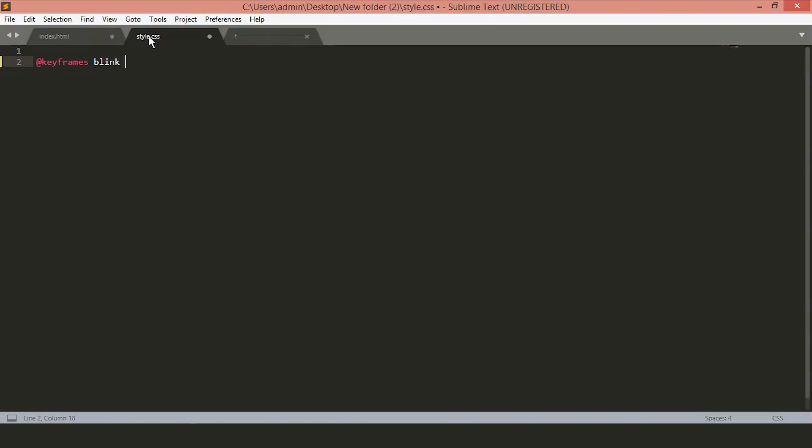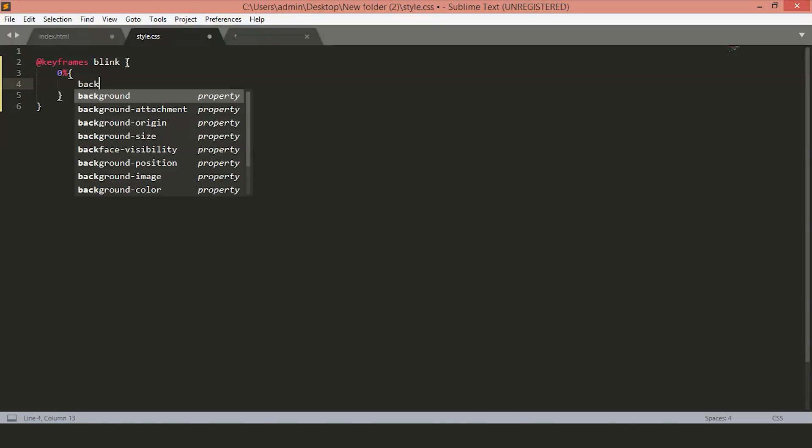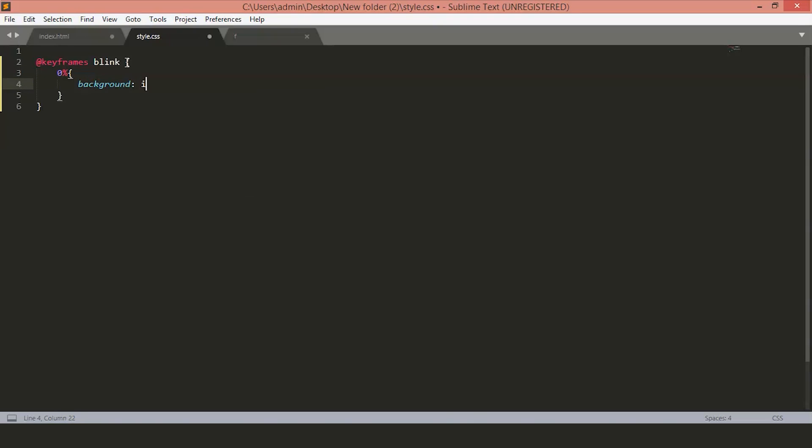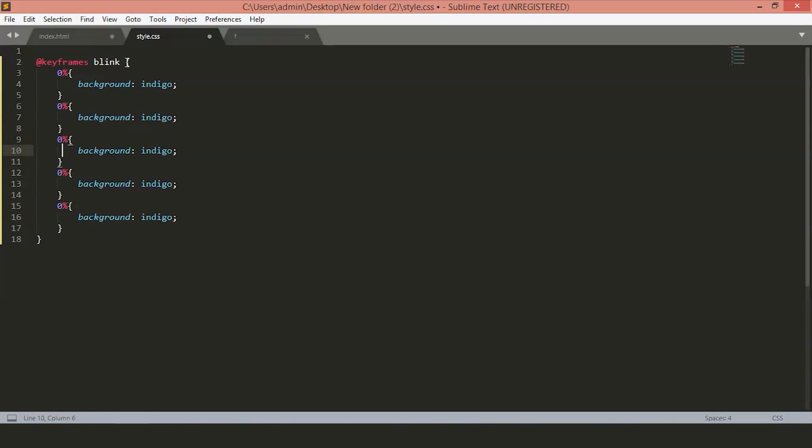Here in this example, we'll create a box and we'll add different colors at different points of animations. We'll write 0% and we'll set the background to indigo. We'll change the colors five times. Just copy paste this code five times. We want the next change at 30%, so we'll set the background here. Suppose, say red.